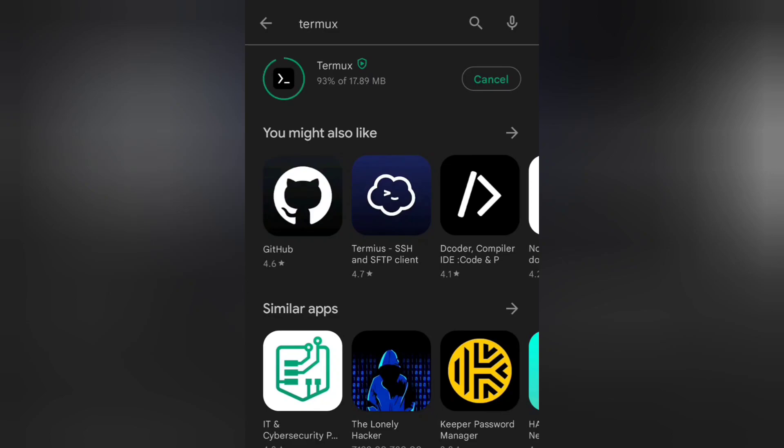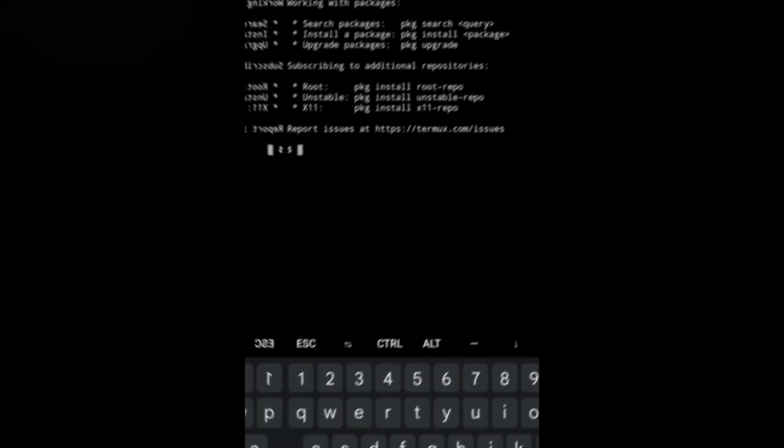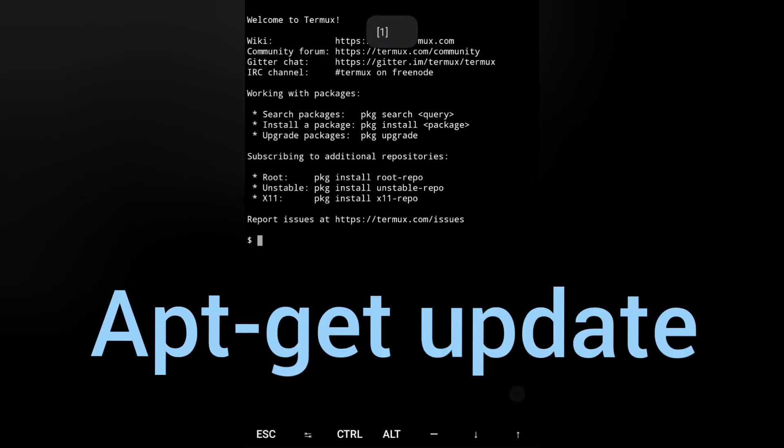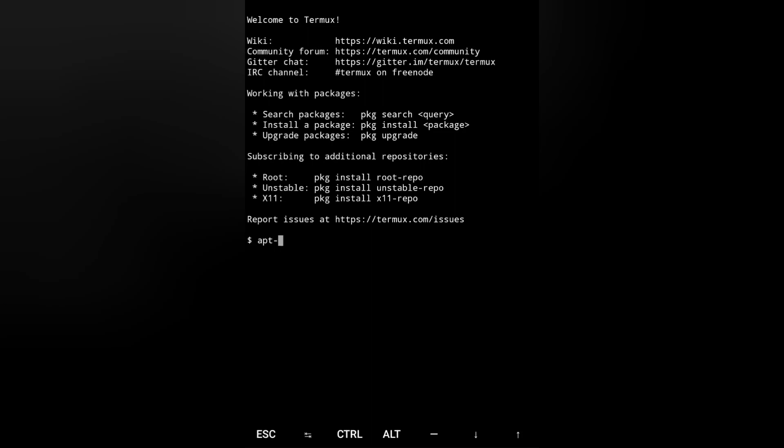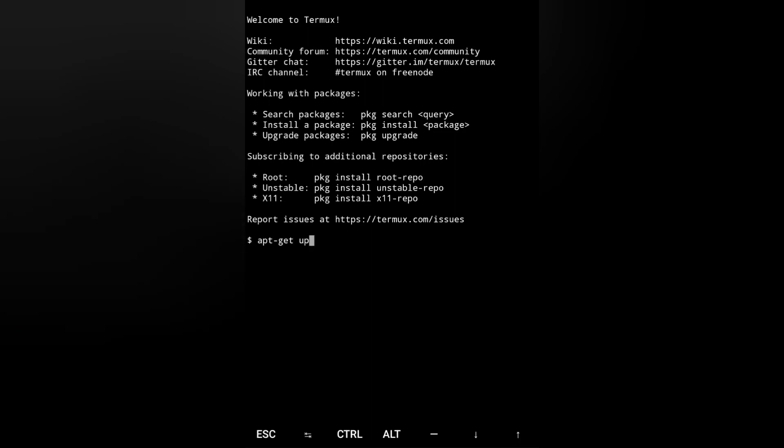Type apt-get update in your Termux. You can see it is ignoring all of those repositories, so you have to change your mirror.